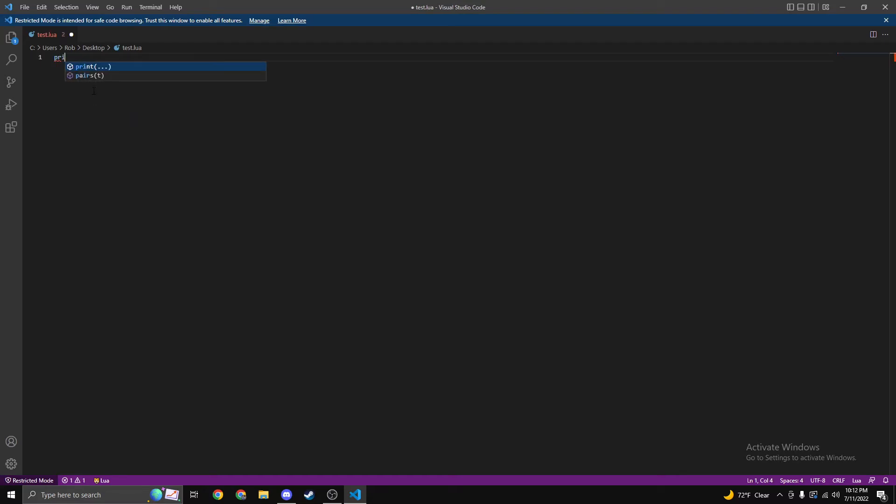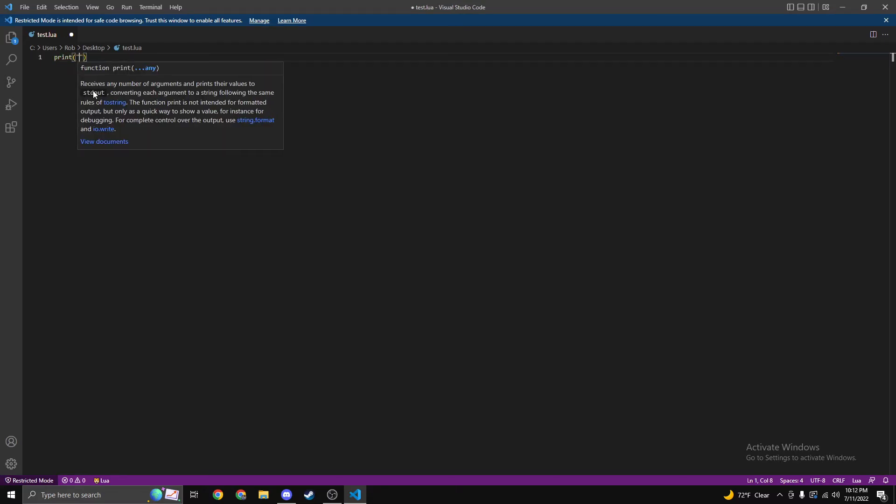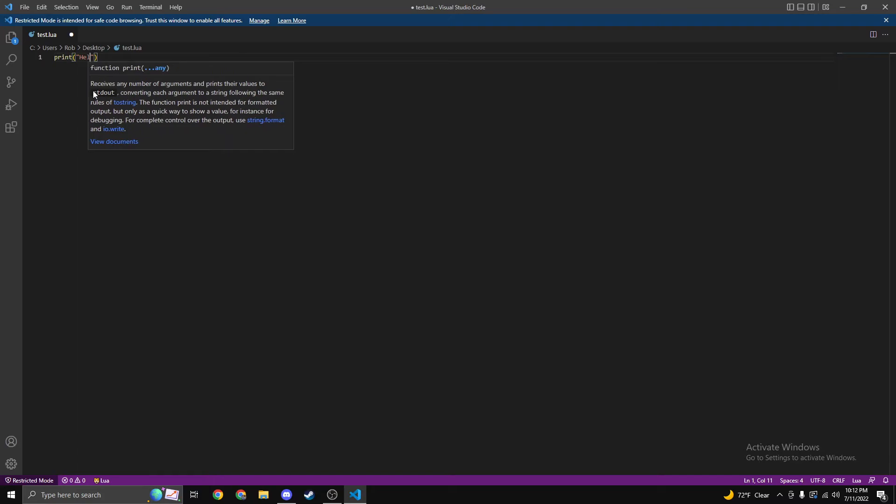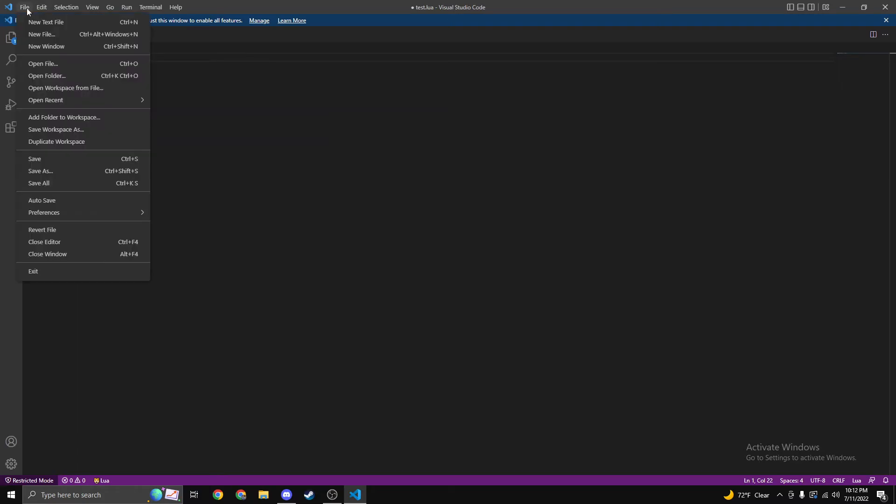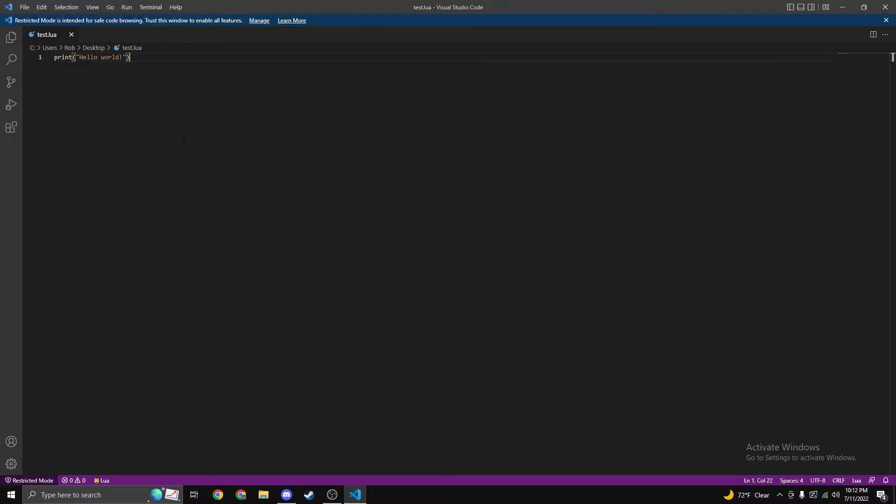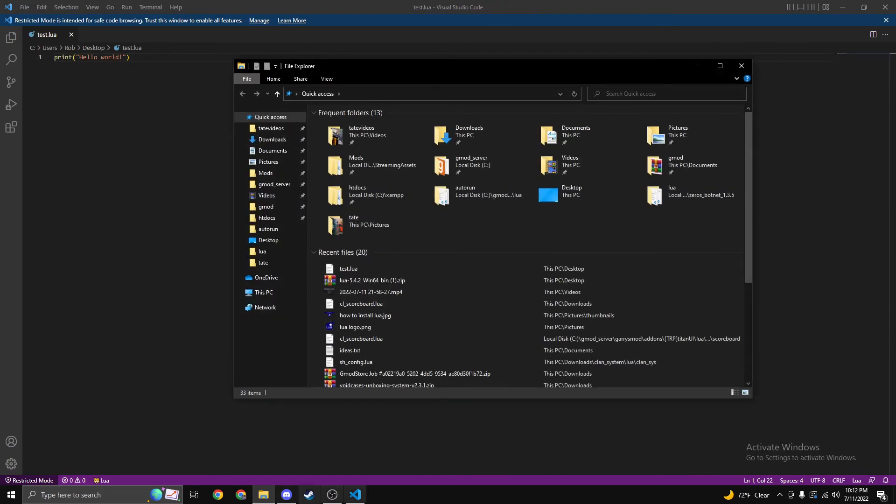Simply just type print brackets, type hello exclamation. Then go to File, Save. You can do the same thing in Notepad. It's just like a nicer version of it.